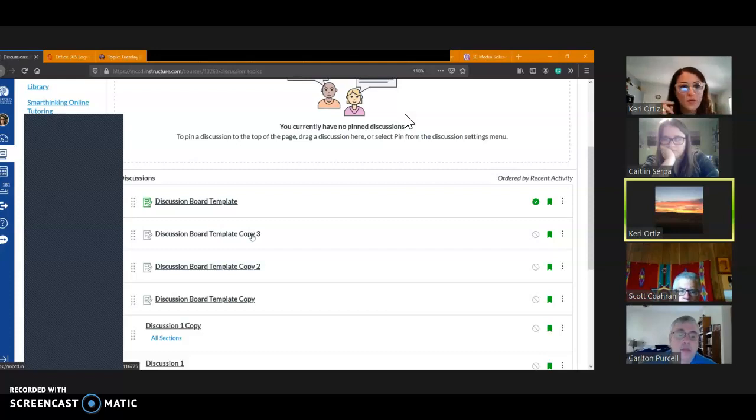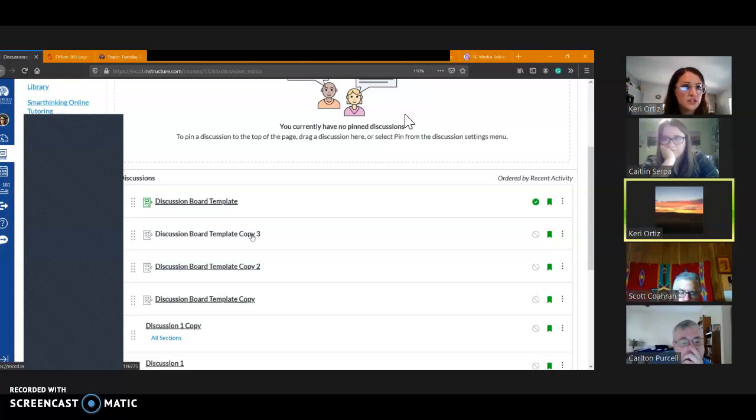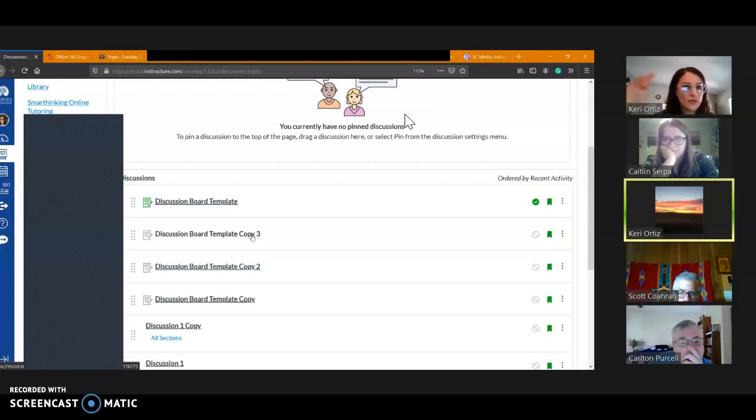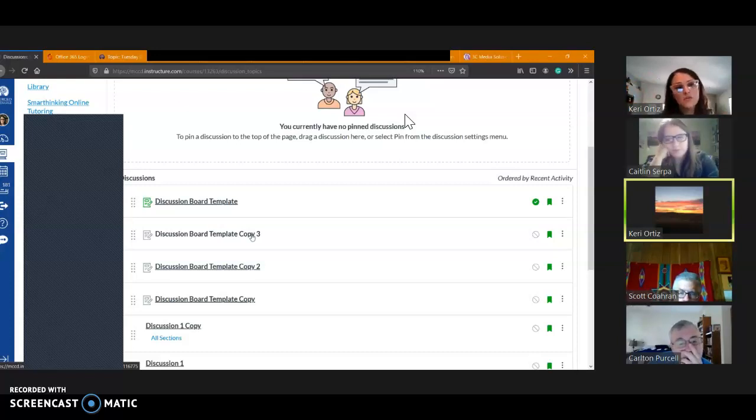Then when I go back through, I can just customize each of those templates with a unique prompt, maybe unique instructions. The points are there, the rubric's attached, it's good to go. Right? So instead of each time recreating, each time we type in those directions, you can just duplicate that here.